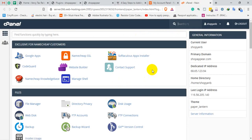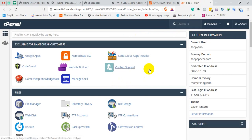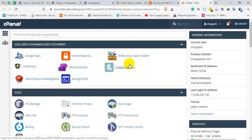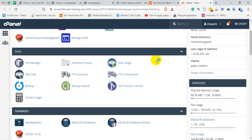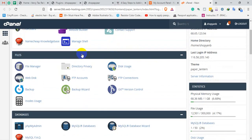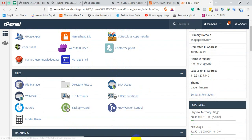That's it — you are now in cPanel. You will get full access to cPanel from here. That's all.